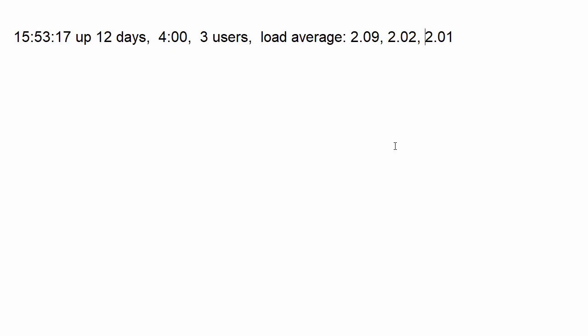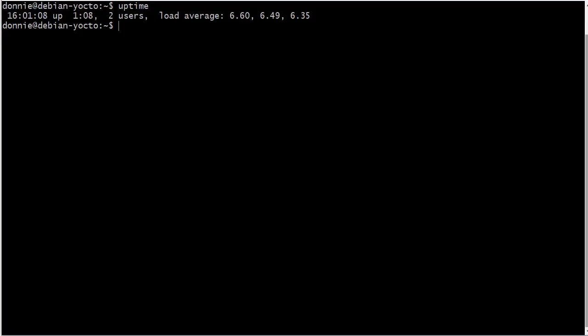Once you start going past two per CPU core, then you need to start investigating. So again, on a single core CPU, that'd be a load average of two. On a dual core CPU, that would be a load average of four. On a quad core CPU, that'd be a load average of eight. So basically, just two per CPU core is going to be good. Once you get beyond that, your machine is going to start getting a little bit more sluggish and it's not going to respond as well.